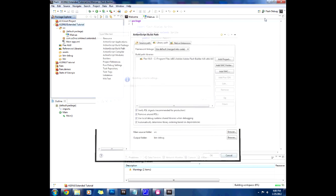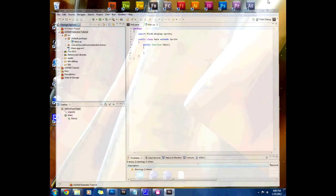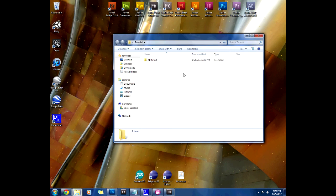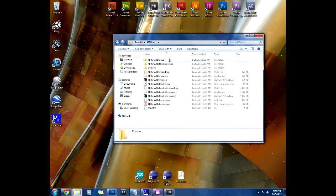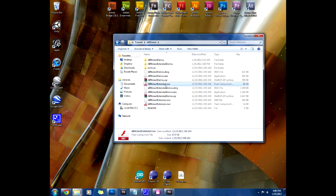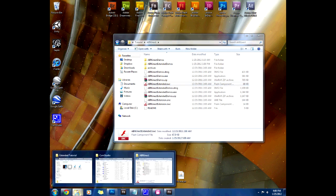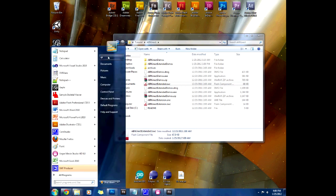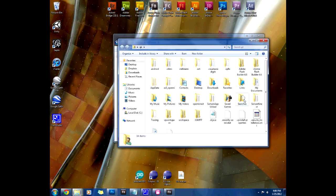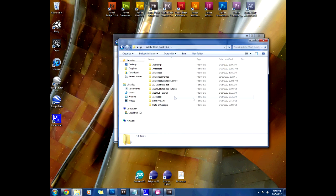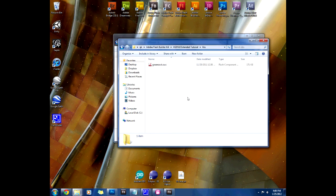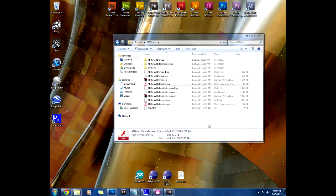Before we add our SWC folder, if you notice from what you extracted, the air connected extended SWC is another file that we're going to require. Let's add that to our Flash Builder SWC folder as well which is the LIBS folder. Paste it in there so that we have the SWC for the extended library.